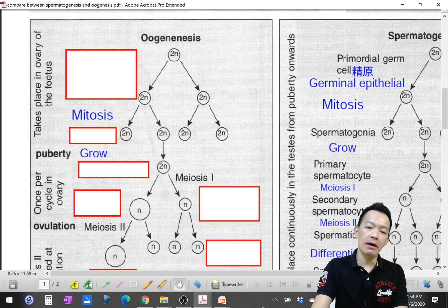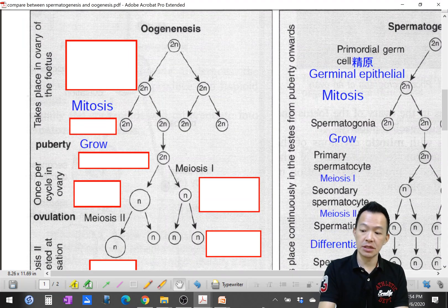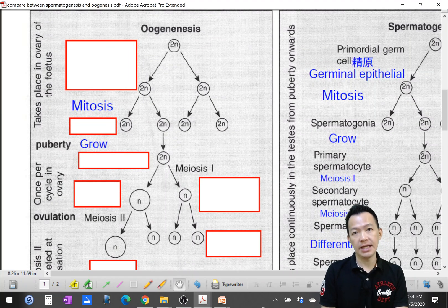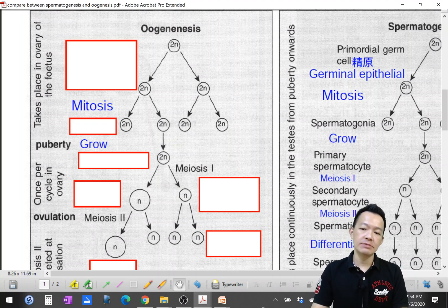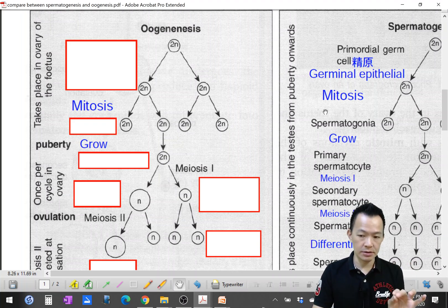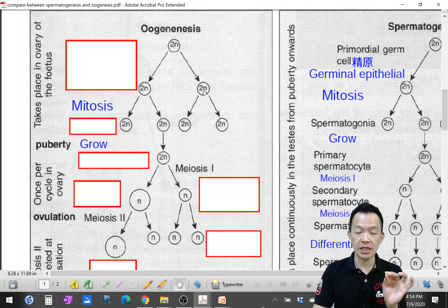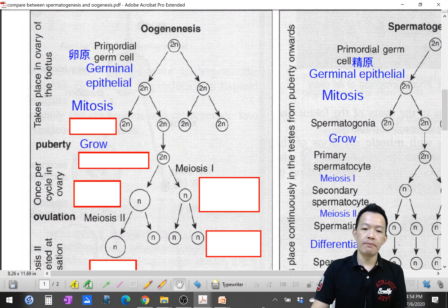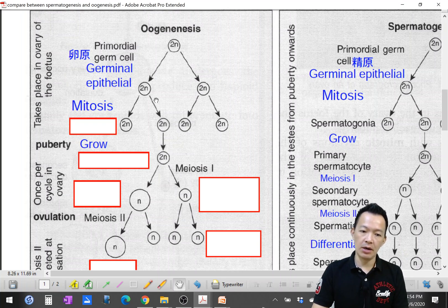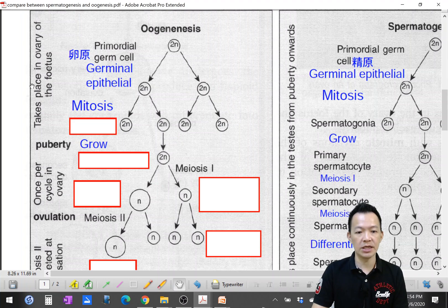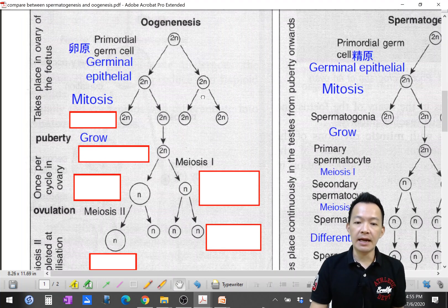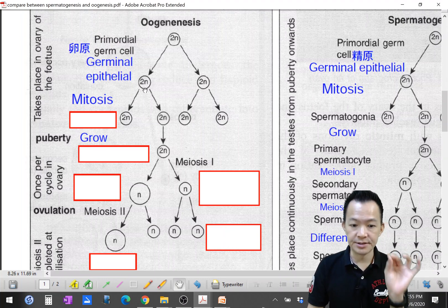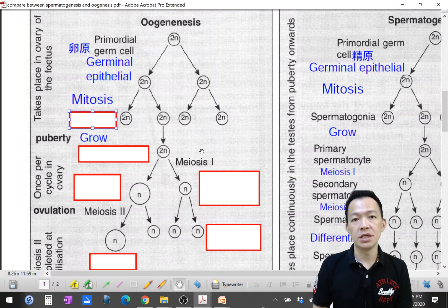Now, for oogenesis: the primordial germ cells or germinal epithelial cells are located on the wall of the ovary. This process actually takes place during the fetal stage of the female. They carry out mitosis repeatedly and produce a lot of oogonia.